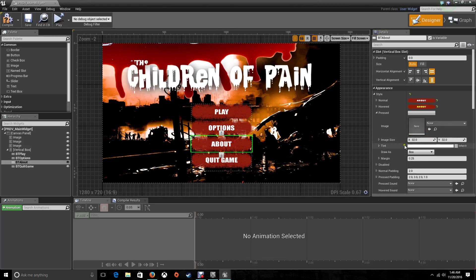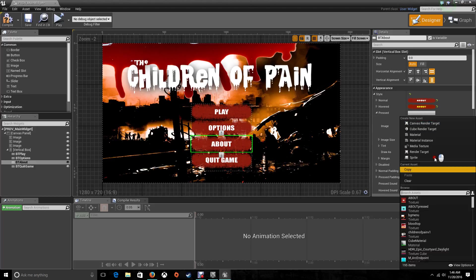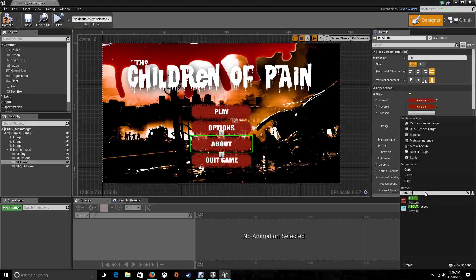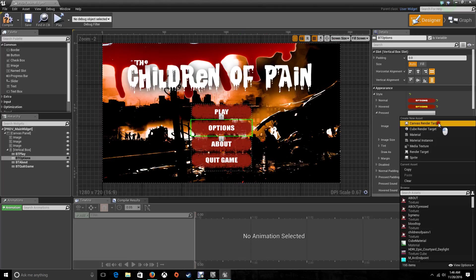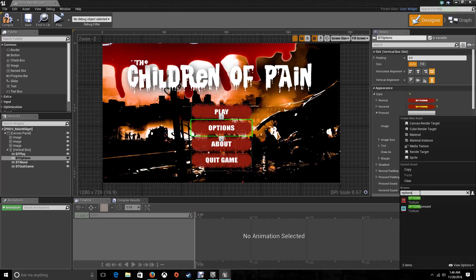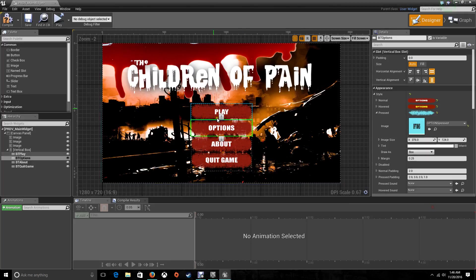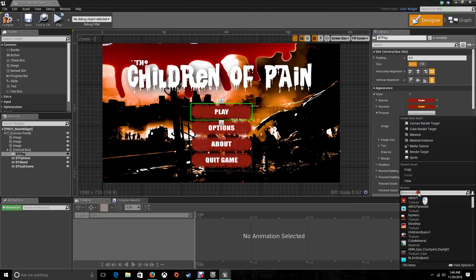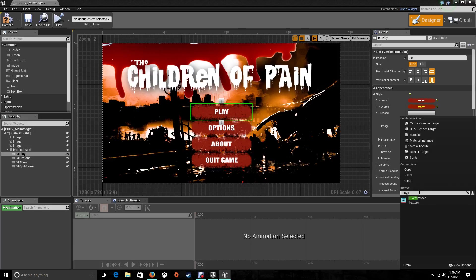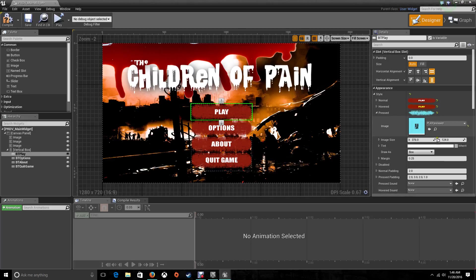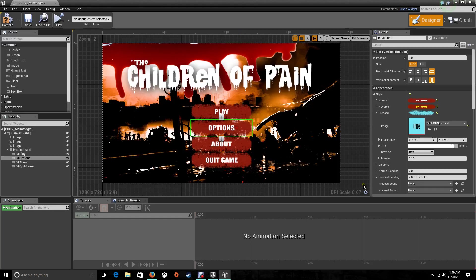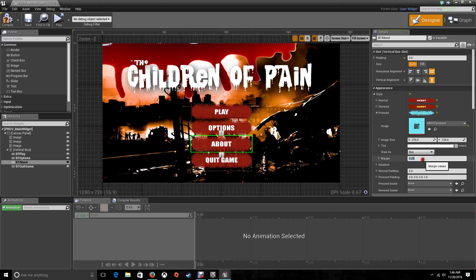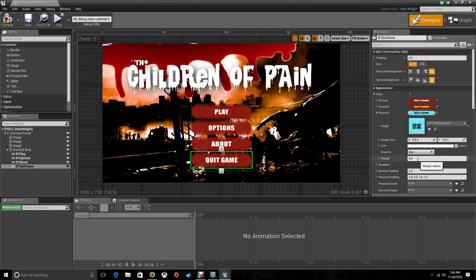Now I'm going to put this one as About Pressed. For the other one, it's going to be Options Pressed. And for the first one, it's going to be Play Pressed. There we go. Now for the margins. There we go, so compile.